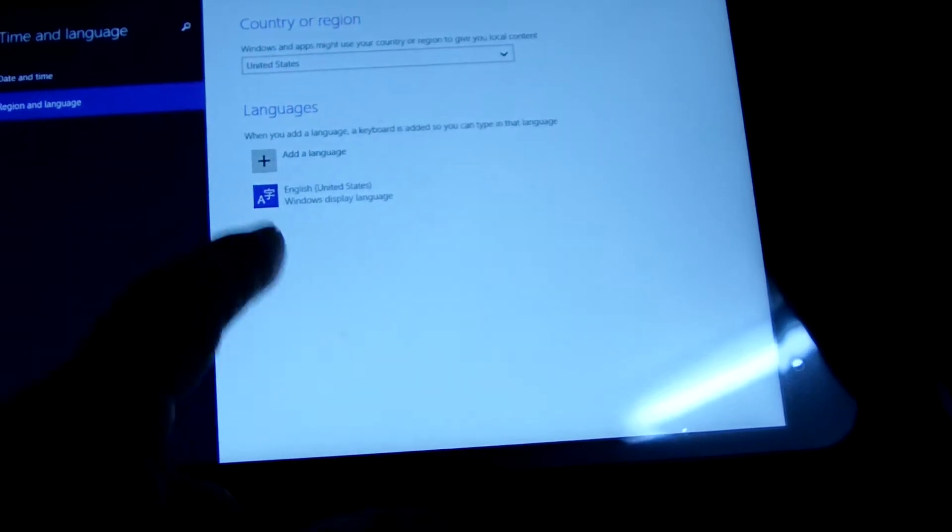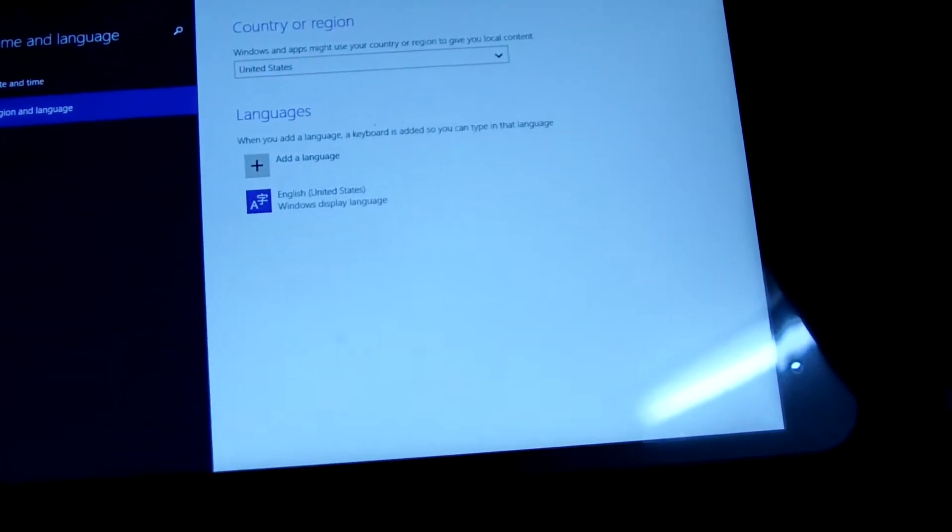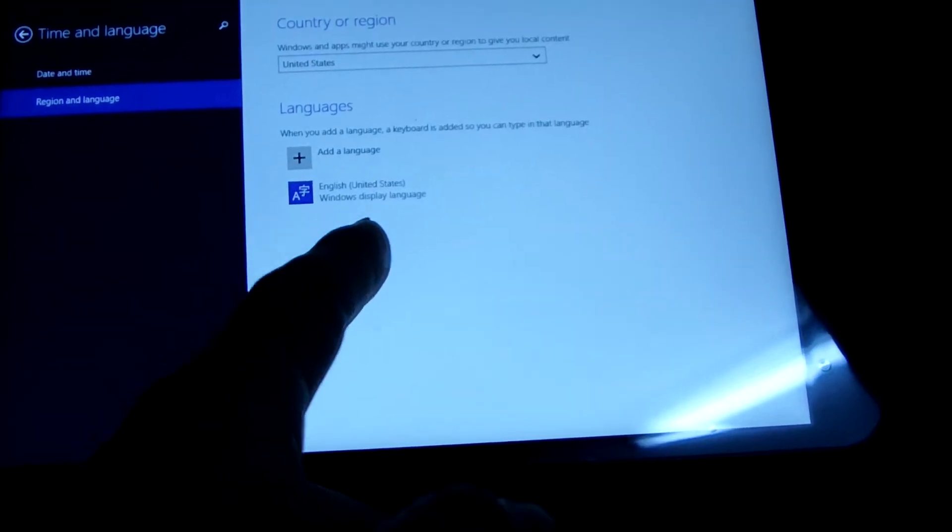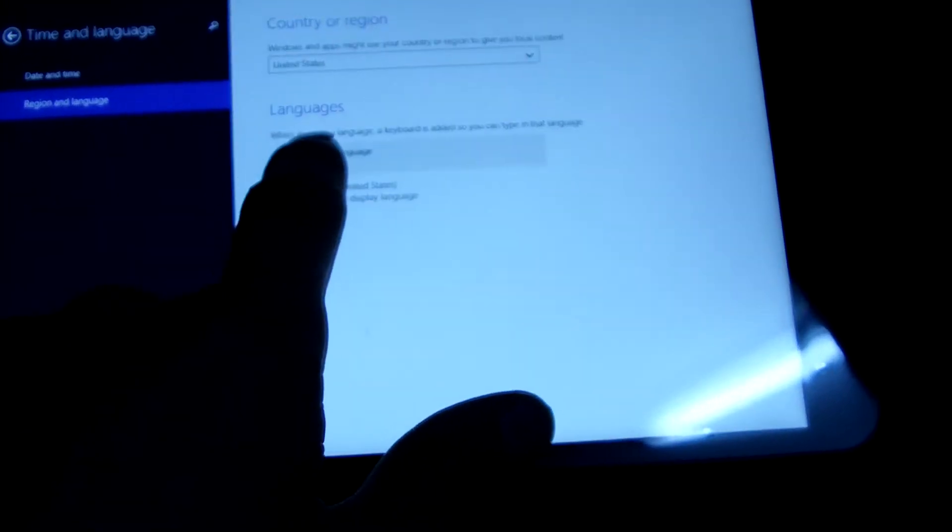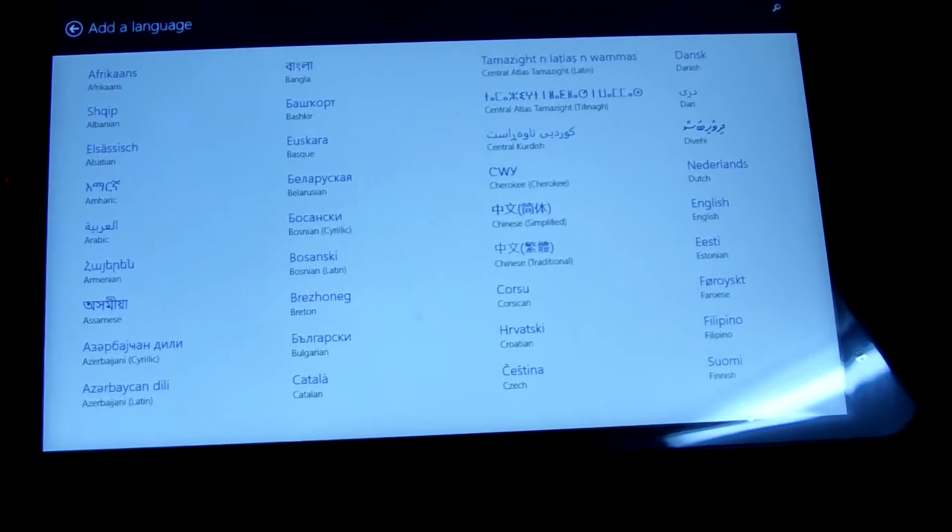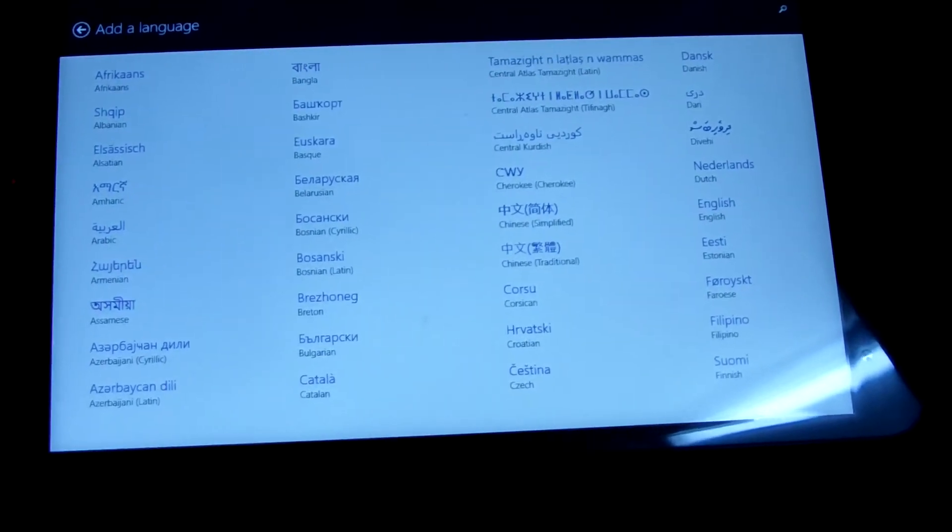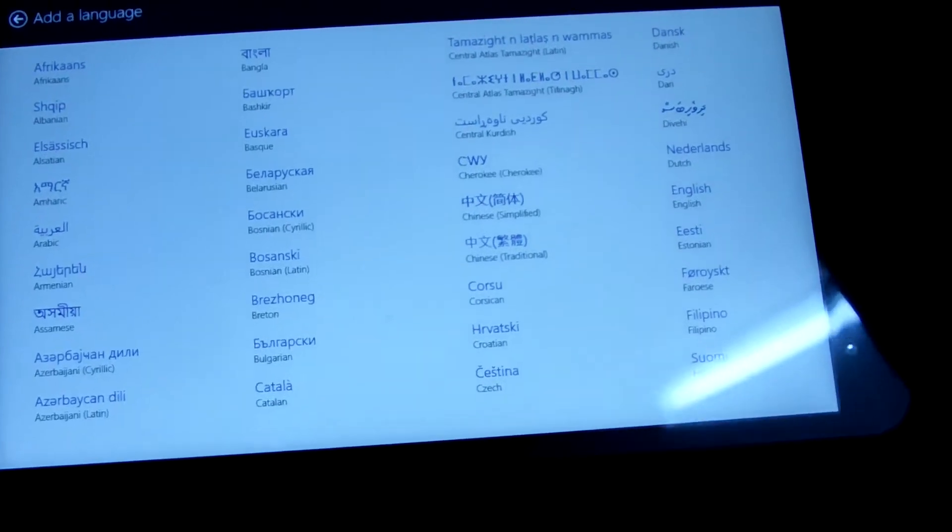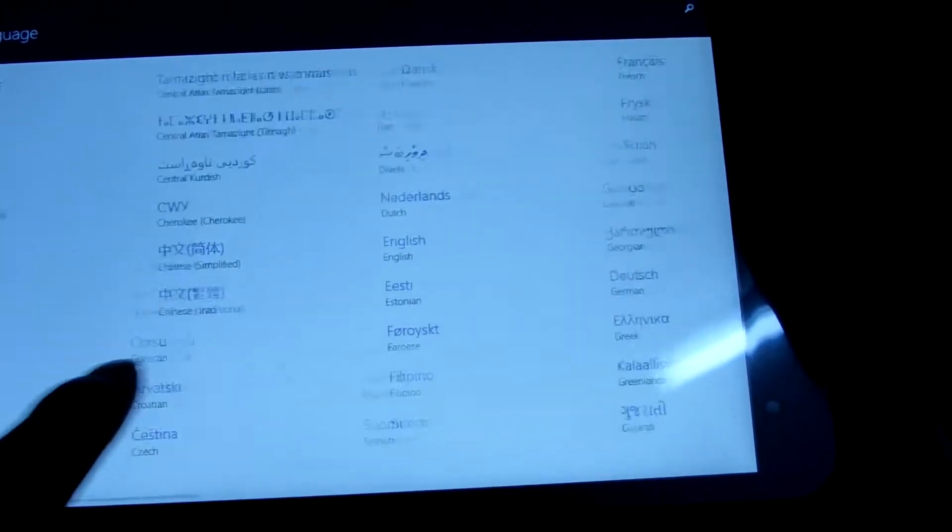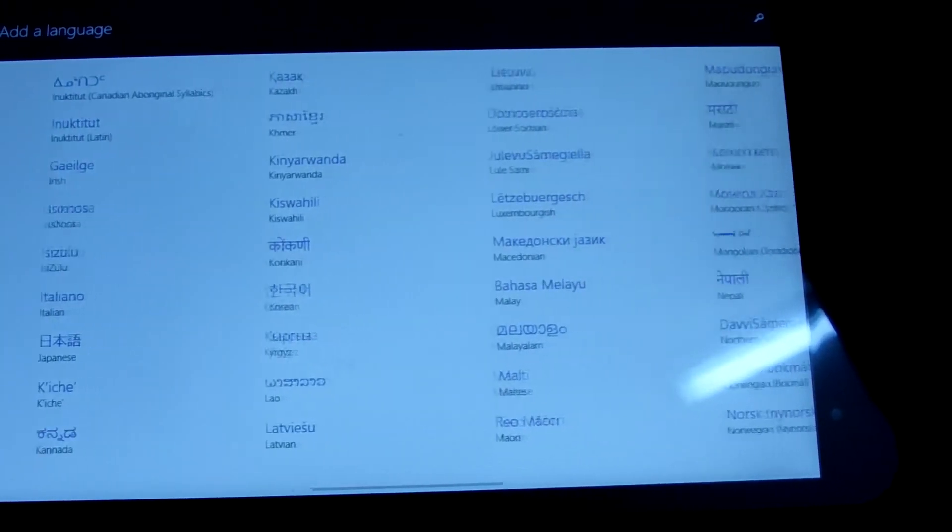There are add language. Now only English. Now we add language. Then we can use the new language. For example, we install Russian.